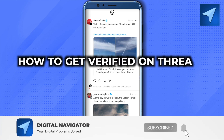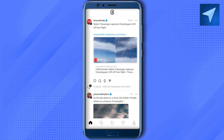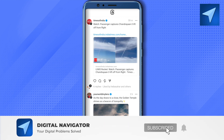How to get verified on Threads: if you want to get blue ticks right beside your handle on Threads, you cannot do it on Threads directly. If you are verified on Instagram, you will get automatically verified on Threads as well. So it's basically one verification for two platforms, and this is how easy it is to get verified on Threads — by getting verified on Instagram.